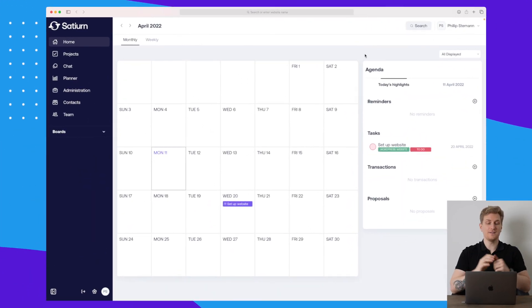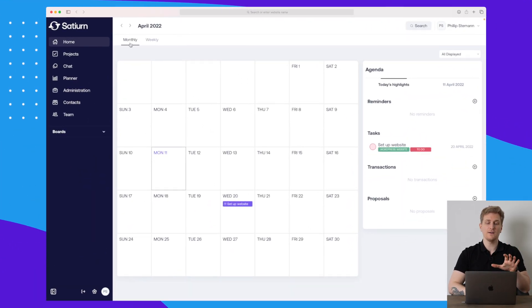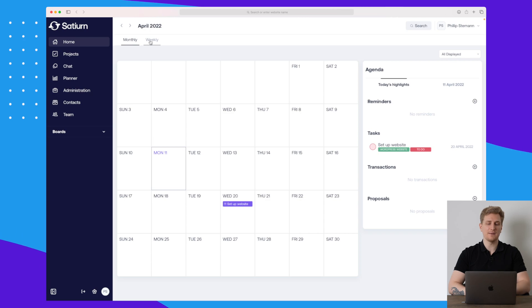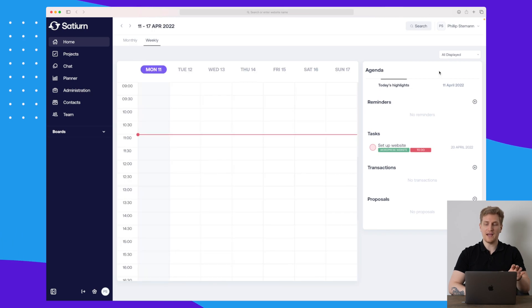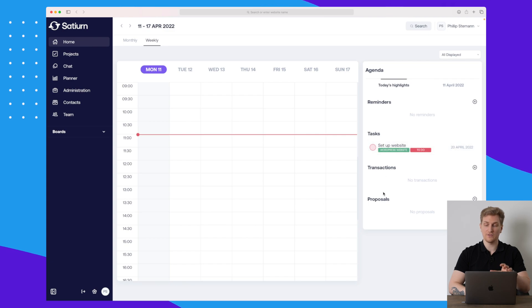This is the dashboard of Saturn with a calendar — we can either take it monthly or weekly — and then we have our agenda over here with our reminders, tasks, transactions, and proposals.